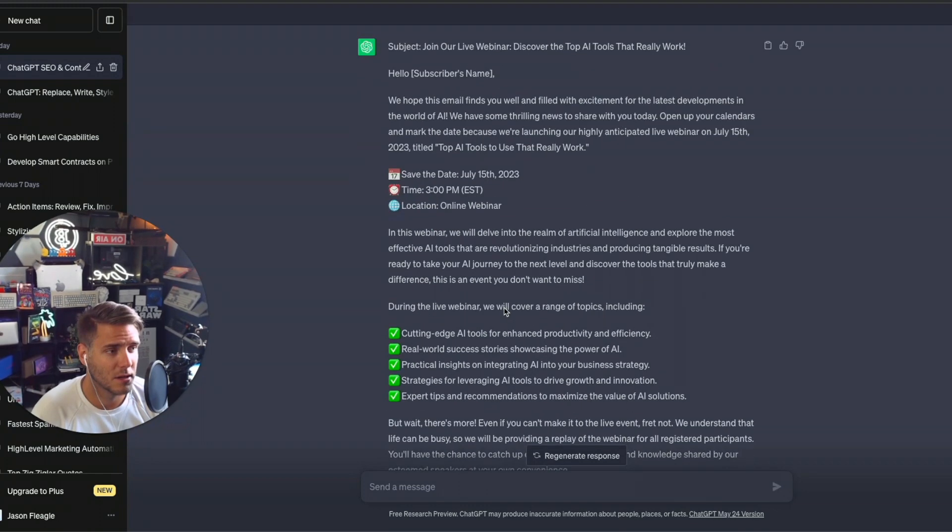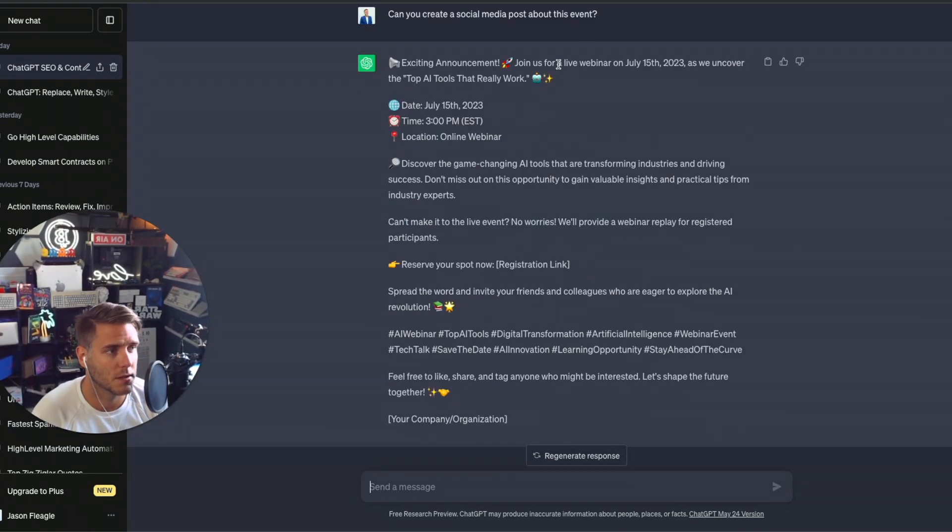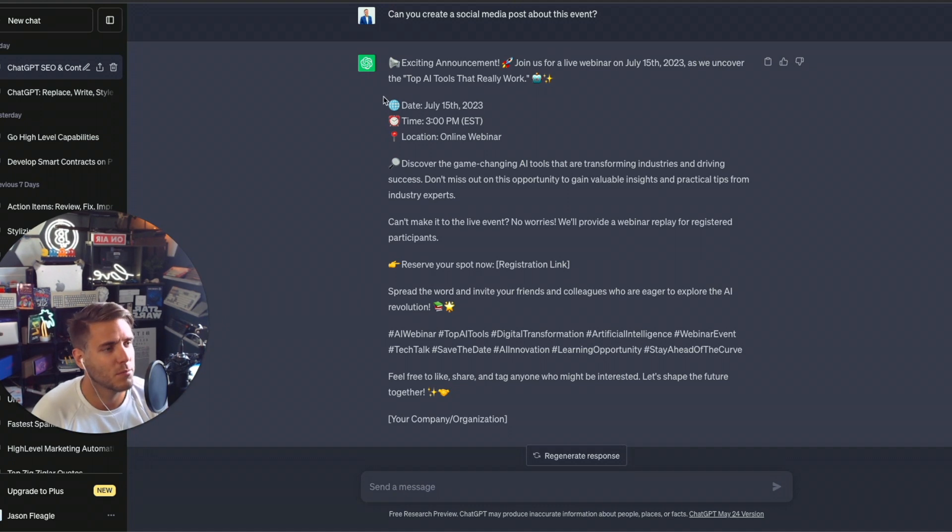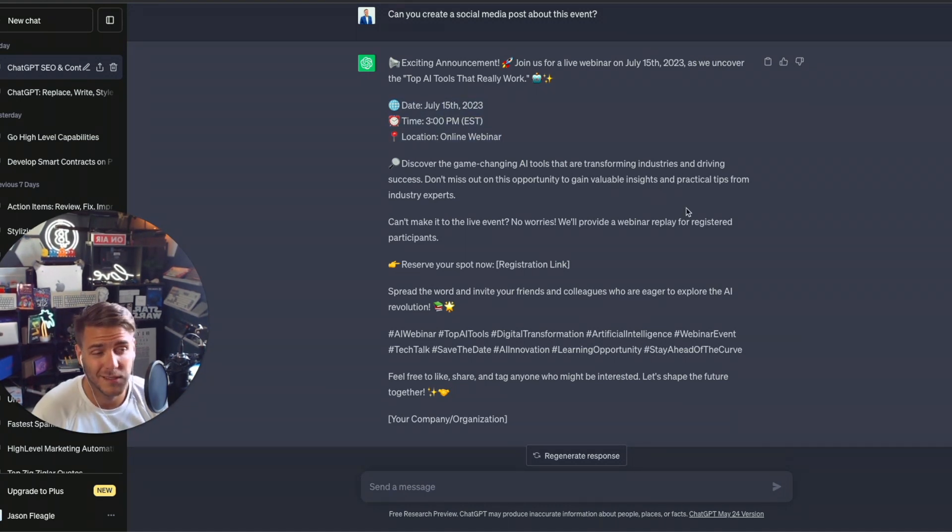Let's go ahead and create a social media post about this. And yeah, exciting announcement. Join us for a live webinar. So there's probably a handful of changes I would make on the social media post, but it's really good.